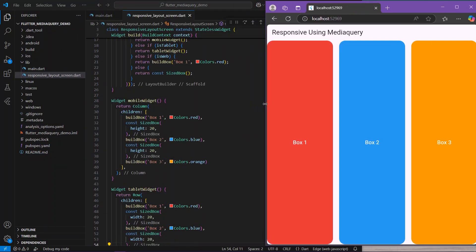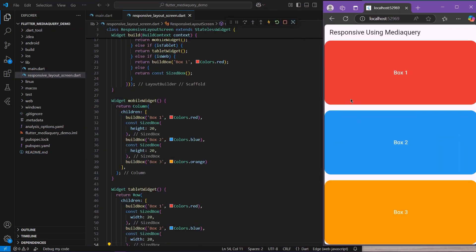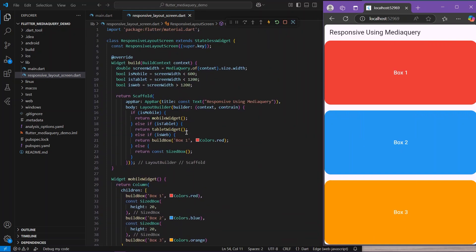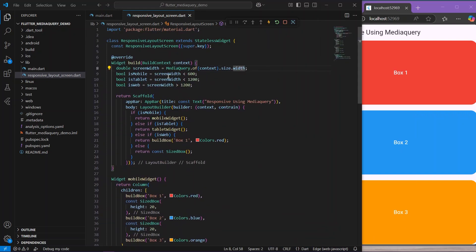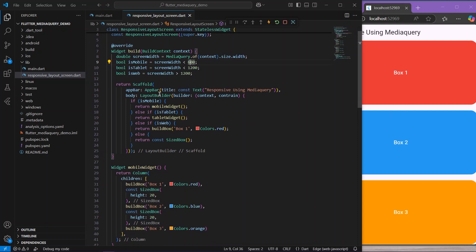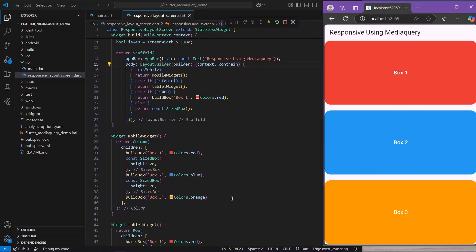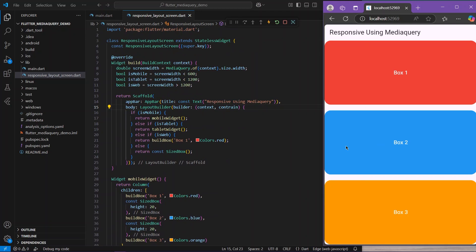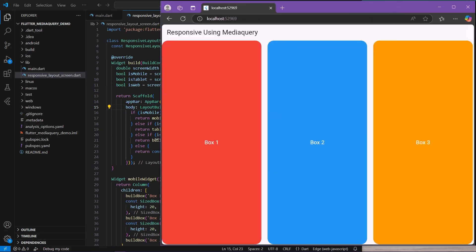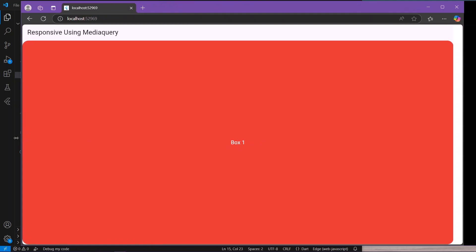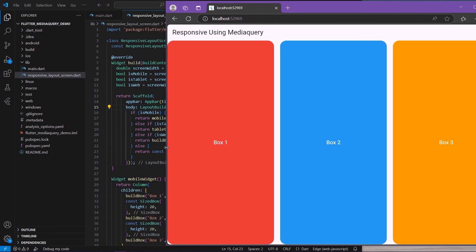So with the help of MediaQuery we get the screen width, and every time the widget builds we get the width. According to the pixel breakpoints, we use LayoutBuilder to show different widgets — mobile, tablet, or web — according to our layout. This is how you can use MediaQuery to show responsive widgets inside your Flutter application.